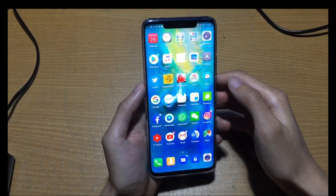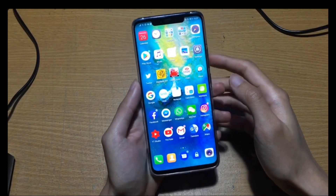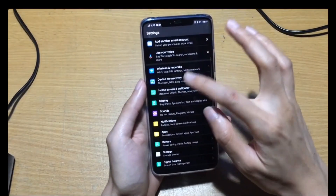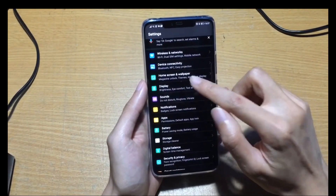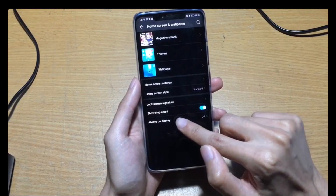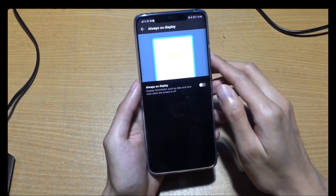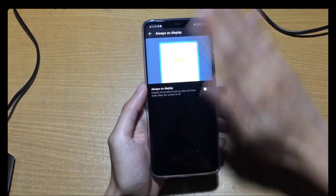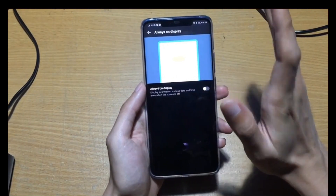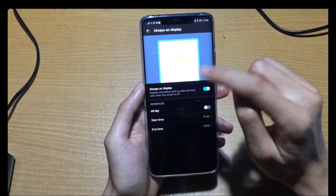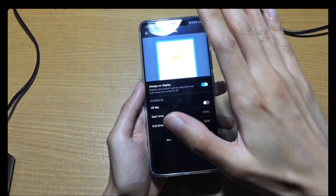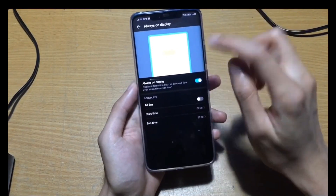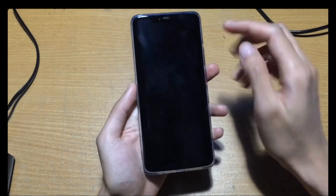Today I'm going to show you some tips and tricks for the Huawei Mate 20 Pro. The first tip is the Always On Display — you go to your home screen wallpaper settings. This Always On Display shows the time and date on the lock screen even when the screen is completely off. When you turn it on, it will show the date and time on the lock screen when the screen is turned off.